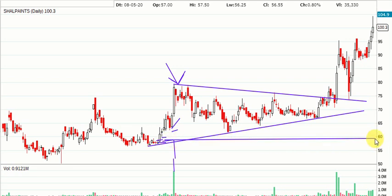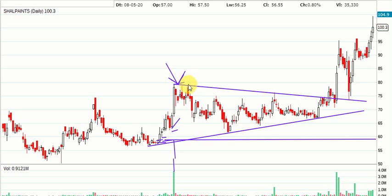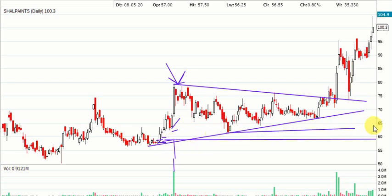This is Shalimar Paints on the daily chart. Traders thought this was a good buy at around 58-60 levels. Afterward, when it started moving up, the shorts started to feel that it was overpriced and began shorting the stock, while buyers who had bought here started booking profits, so the price started to move downwards.